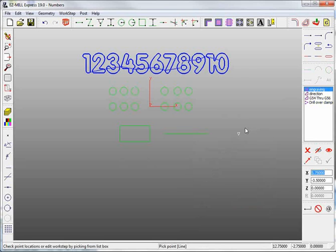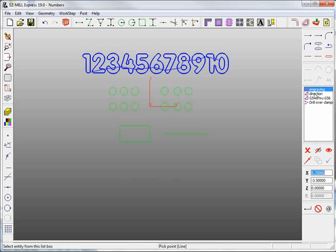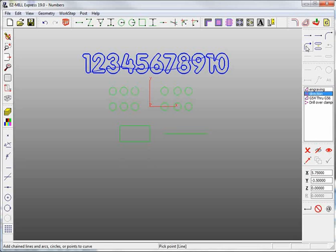Now I'll show you how to determine the cutter path direction on a contour work step. Use curved chain and clearly select either the right side or left side of a line or an arc.